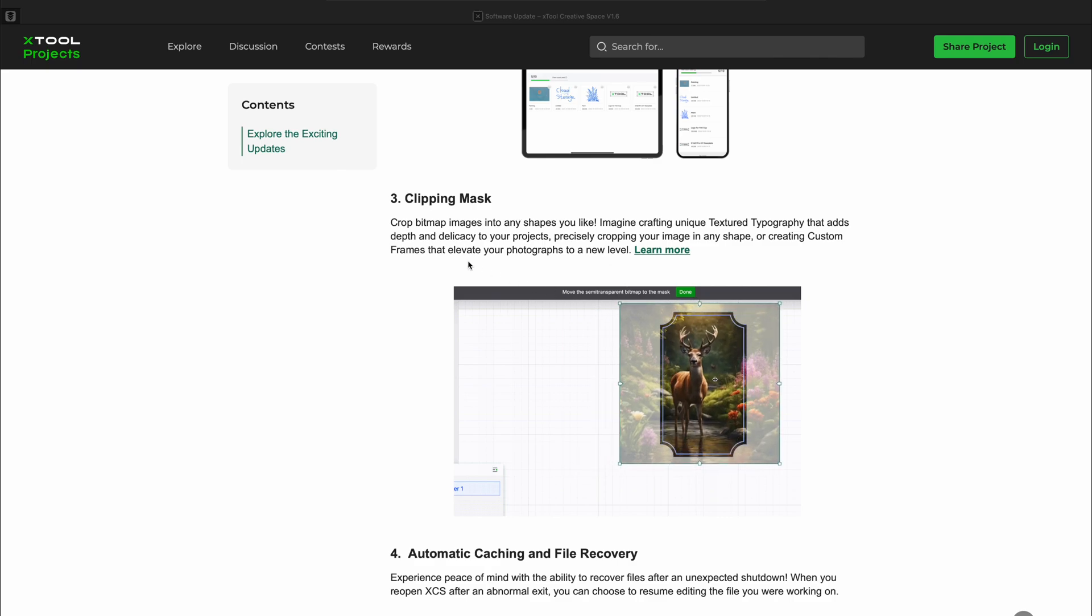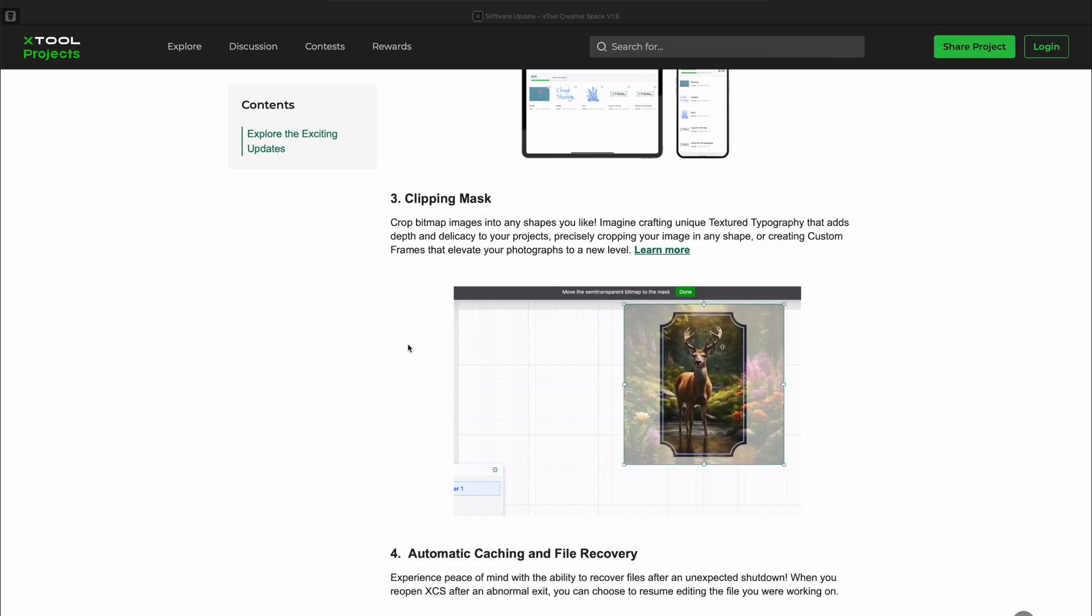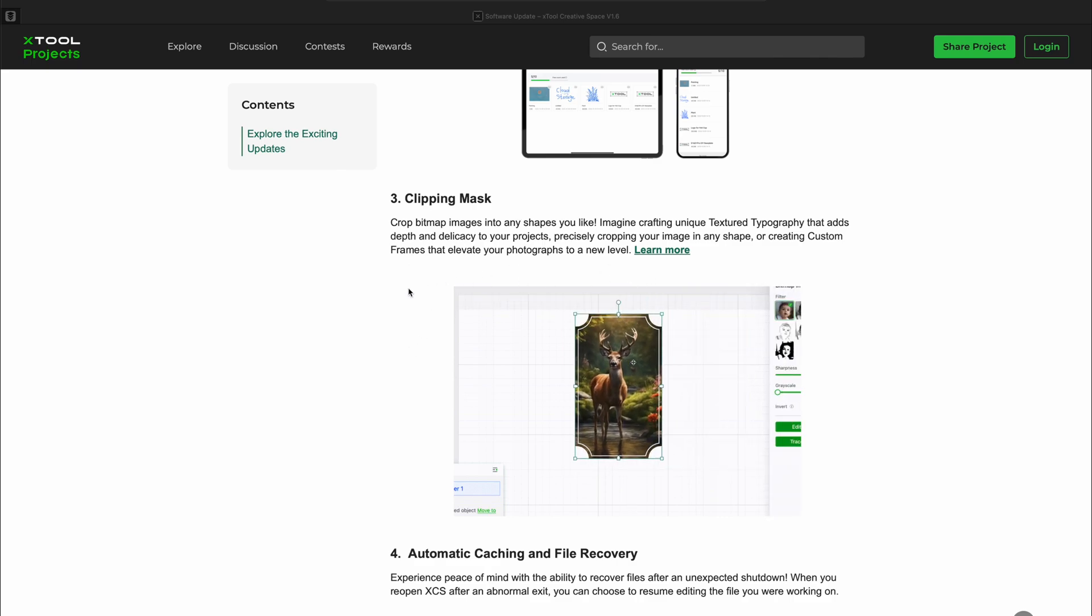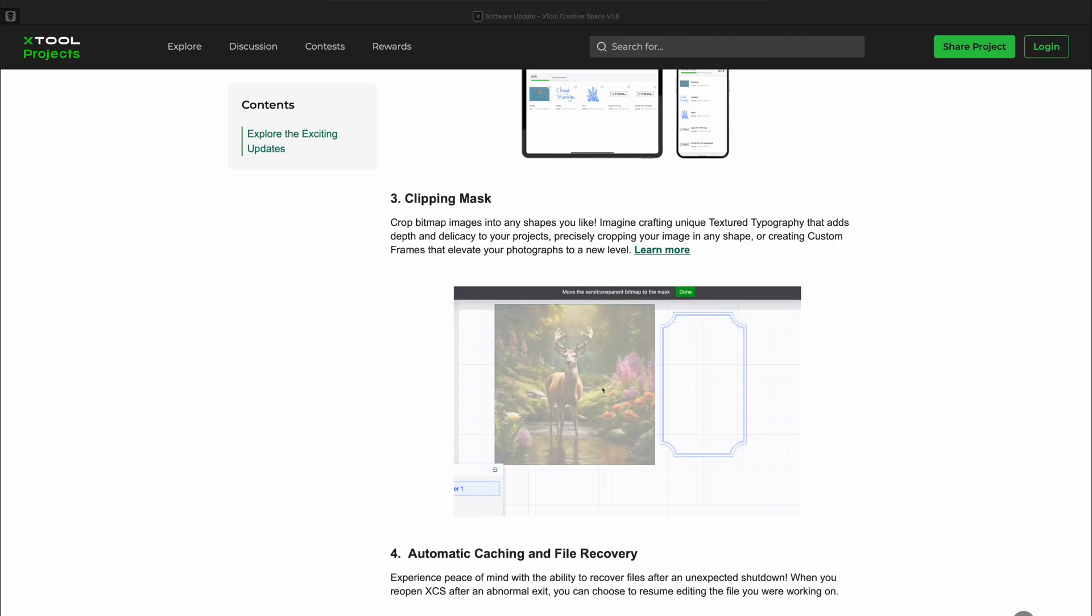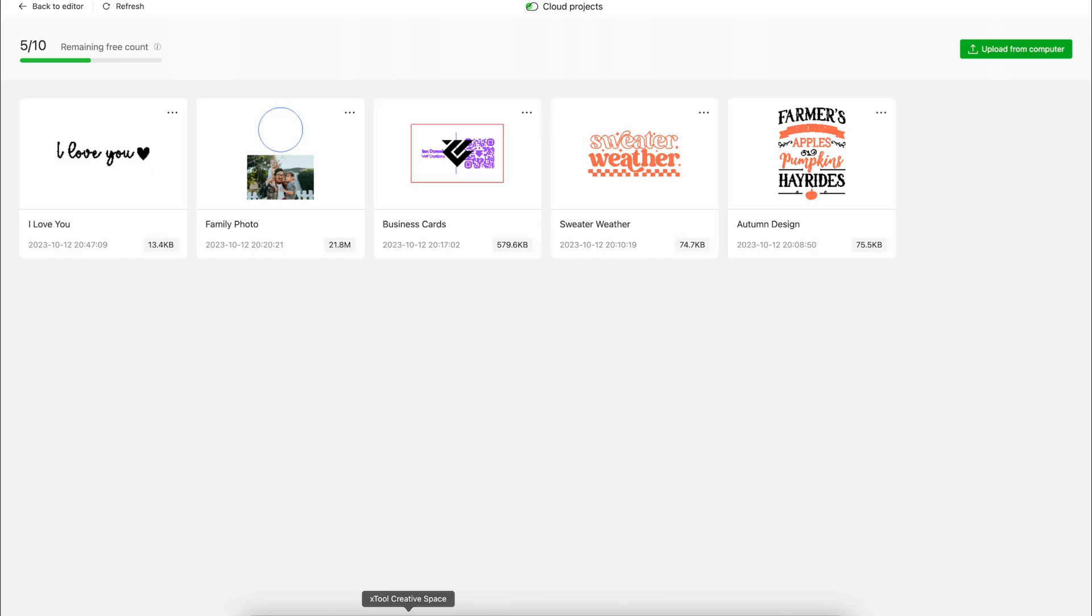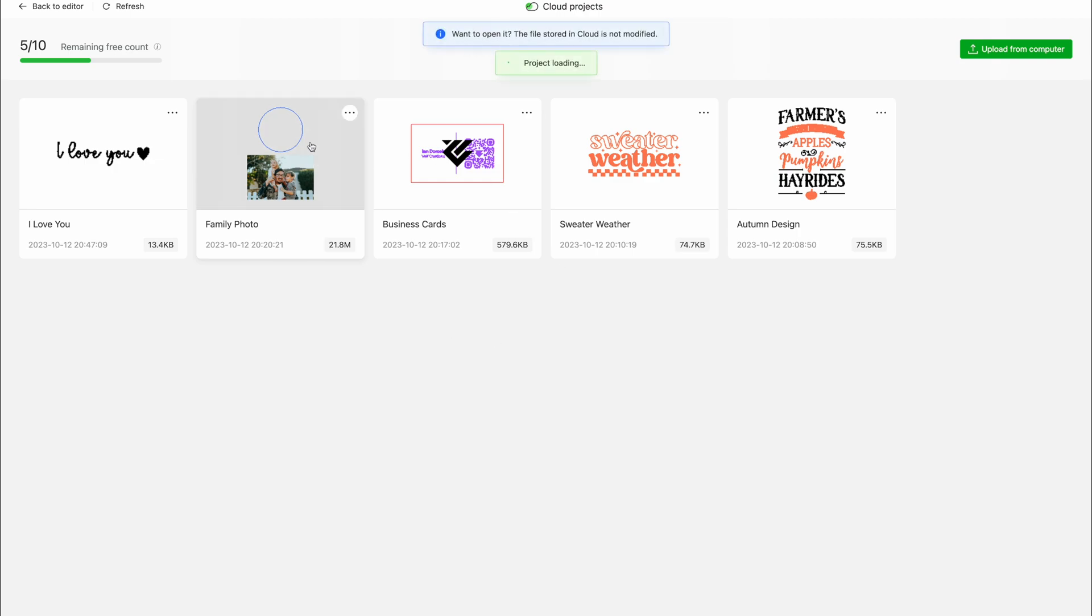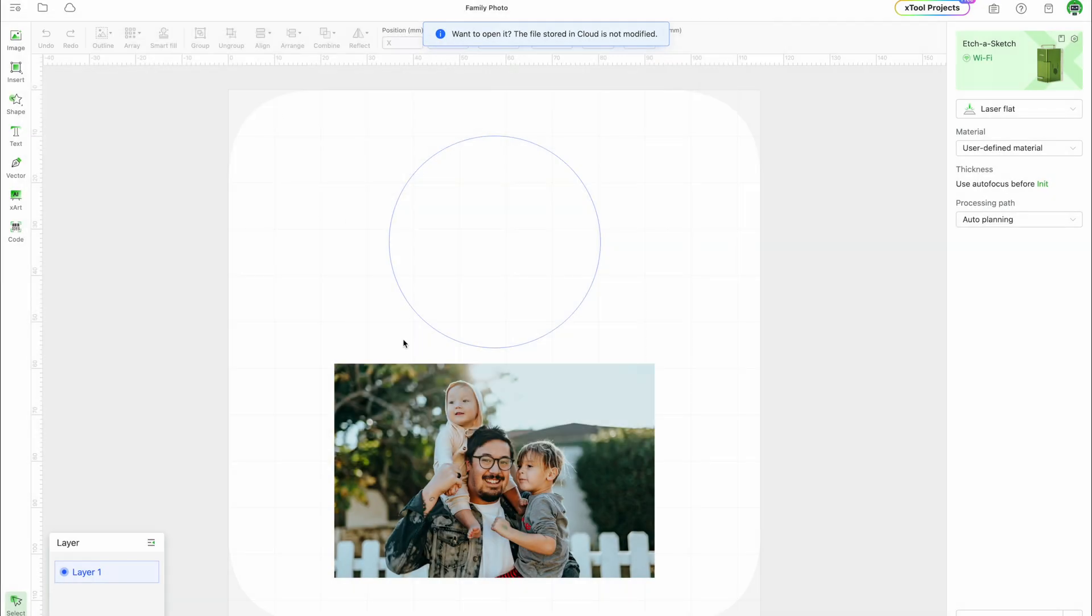Another big update is the new Clipping Mask feature. You can crop images into custom shapes for cool effects like textured typography, shaped photos, and more. To get started, add your image and draw a shape. I chose to do a circle.